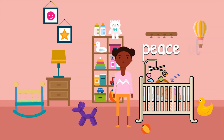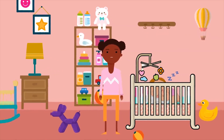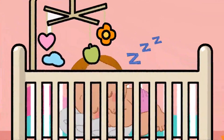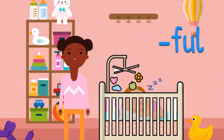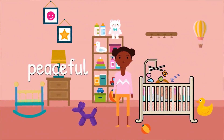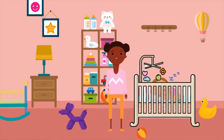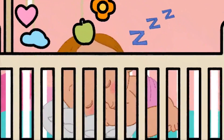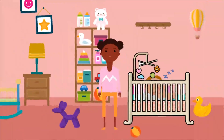Peace means to feel happy and content. When my baby sister is sleeping, she is happy and content. We can add the suffix -ful to the word peace. When we use the word peaceful, it means full of peace. My baby sister looks peaceful when she is asleep. Let's go to the circus to learn about one more suffix.